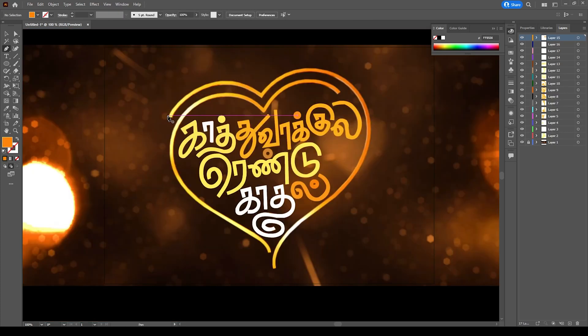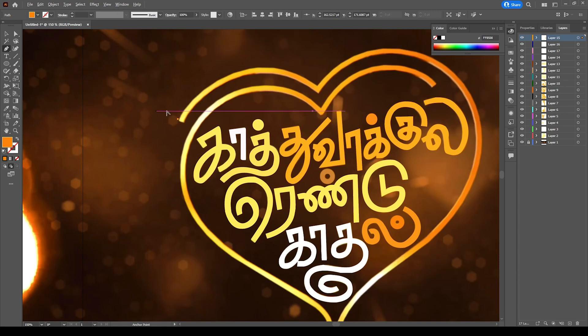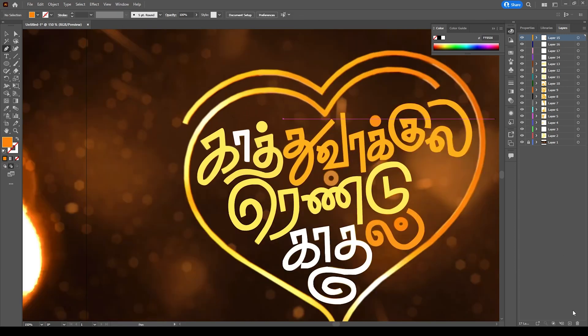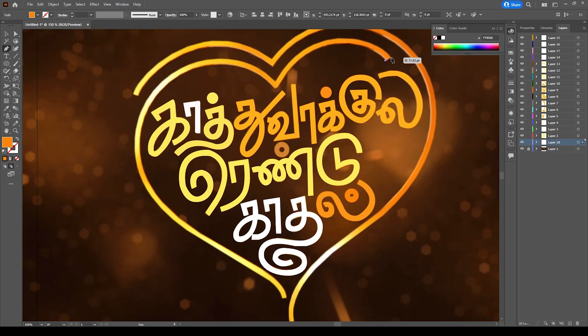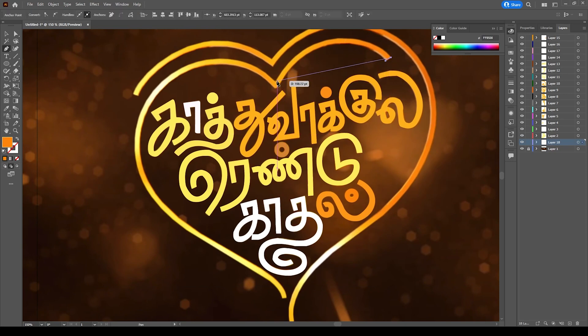Now I have created the whole text titles. Now we can move to the heart shape part. If you have not finished it, please pause this video, finish the typography, and resume this video again.